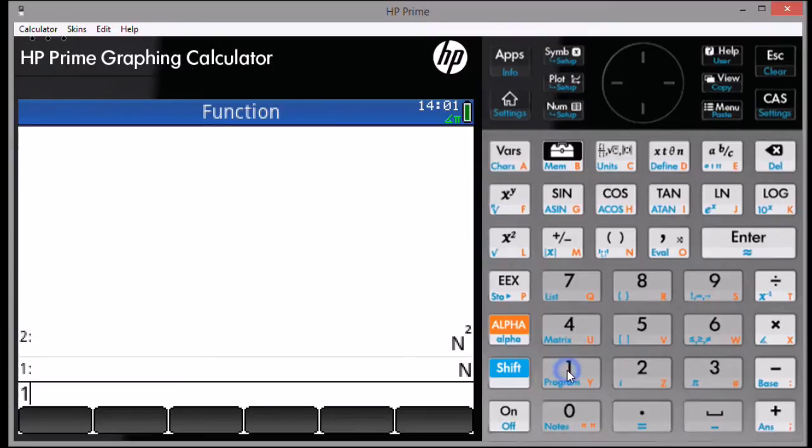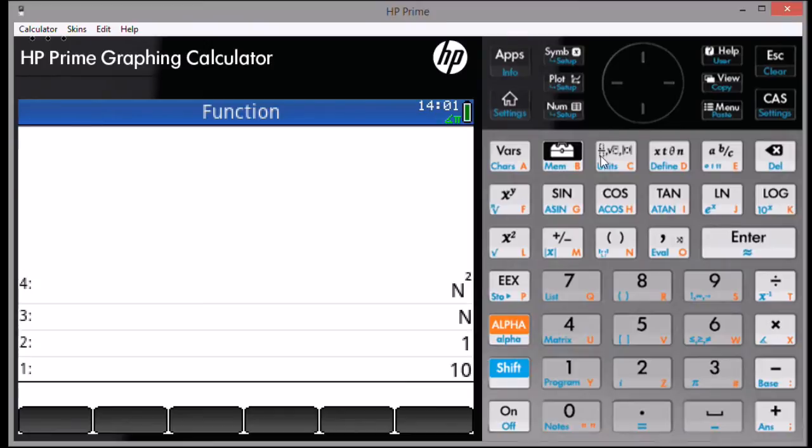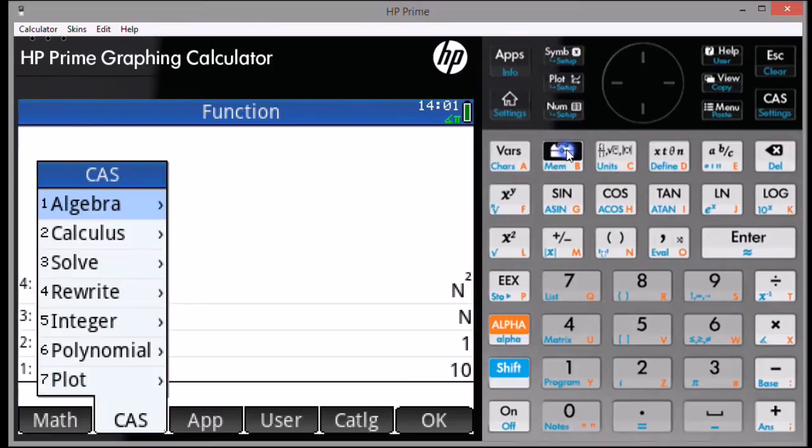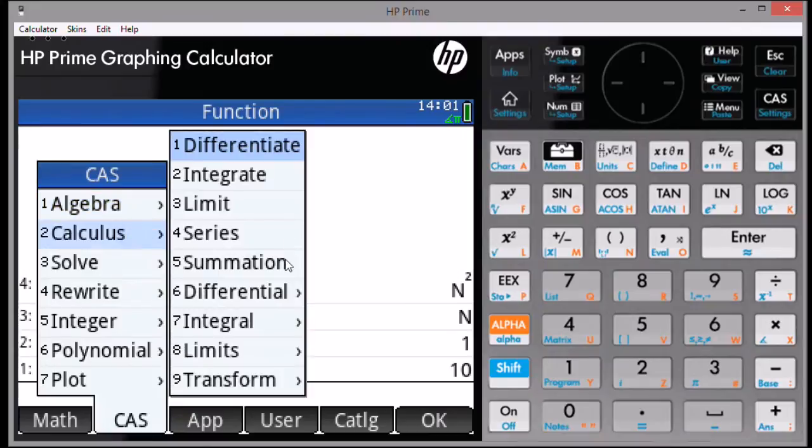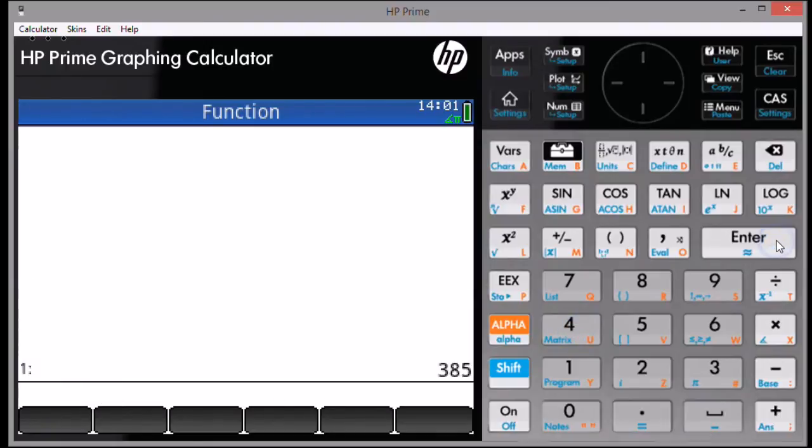Then type the starting point, press Enter. The finishing point, press Enter. Then, to call up the CAS dot sum command, press the Toolbox key, and in the CAS menu, select Calculus, then Option 5 for Summation, and enter 4 as the argument to the CAS dot sum command. Press Enter to get your sum.